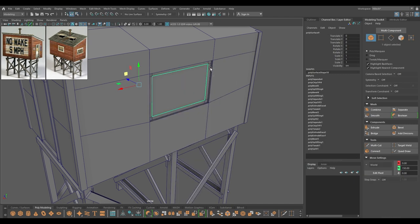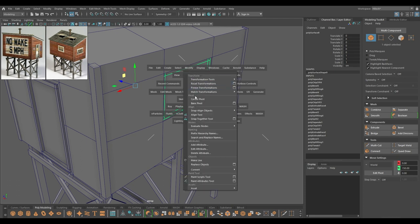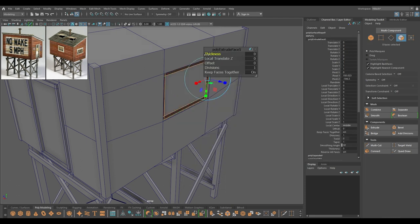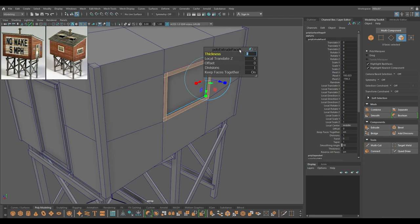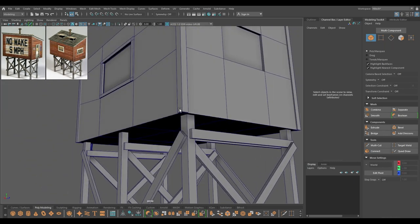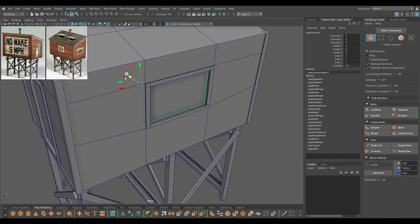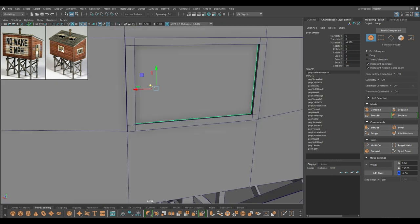Select this face and extract again. Select this frame and modify center pivot, then extrude like this. Give it a value of seven or something like that, bring it out just a little bit. For this, I'm going to create these panels.